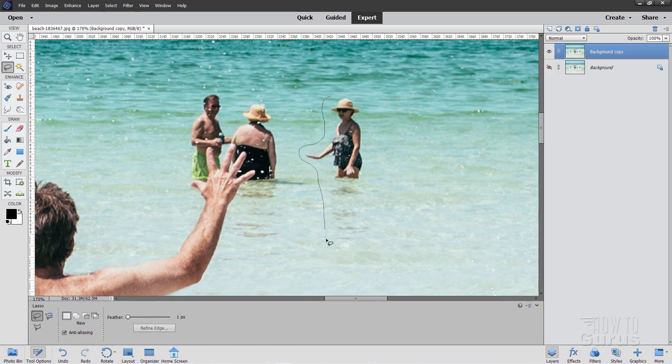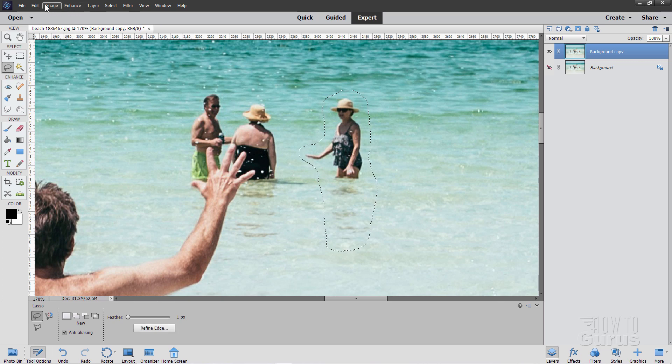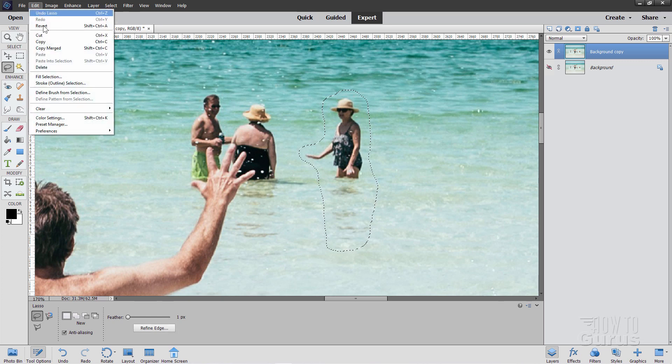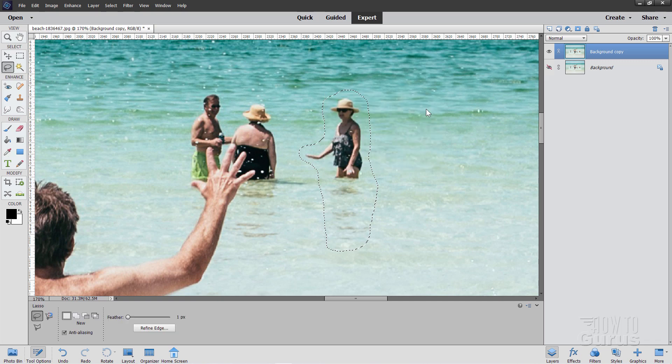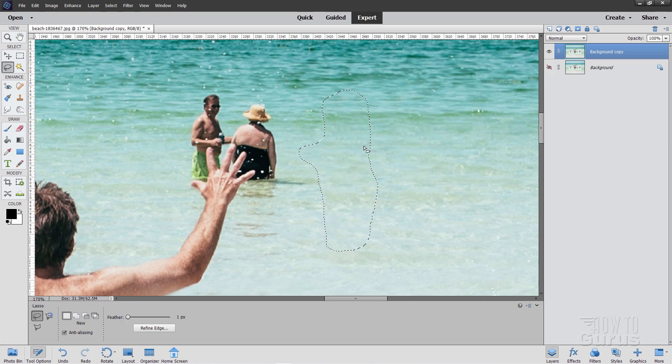We'll just use that same technique again. Content Aware Fill. Come around here. Don't forget that shadow in the water. Same trick. Edit. Come down to Fill Selection. Content Aware. Choose OK. And there we go. That one's done.